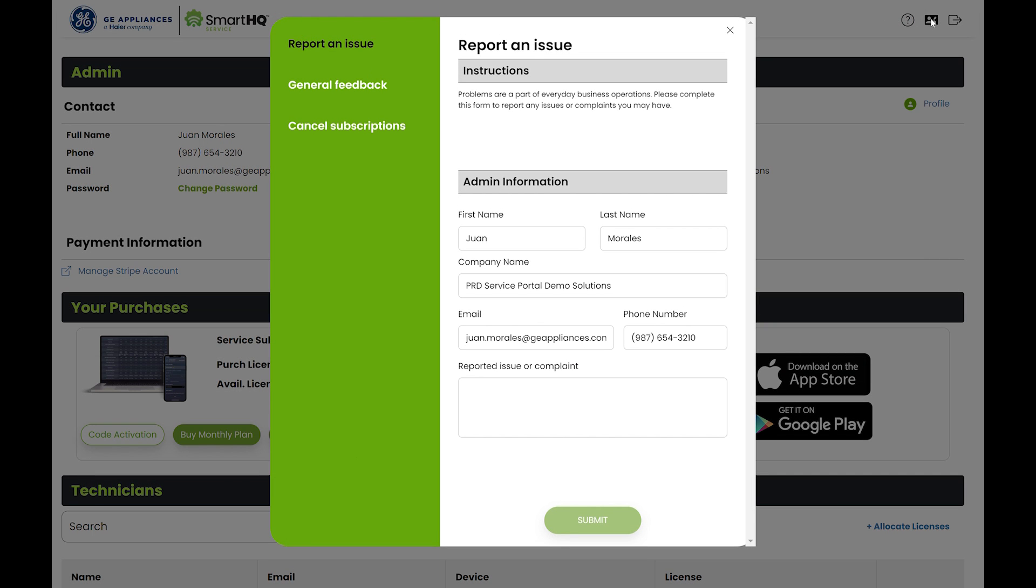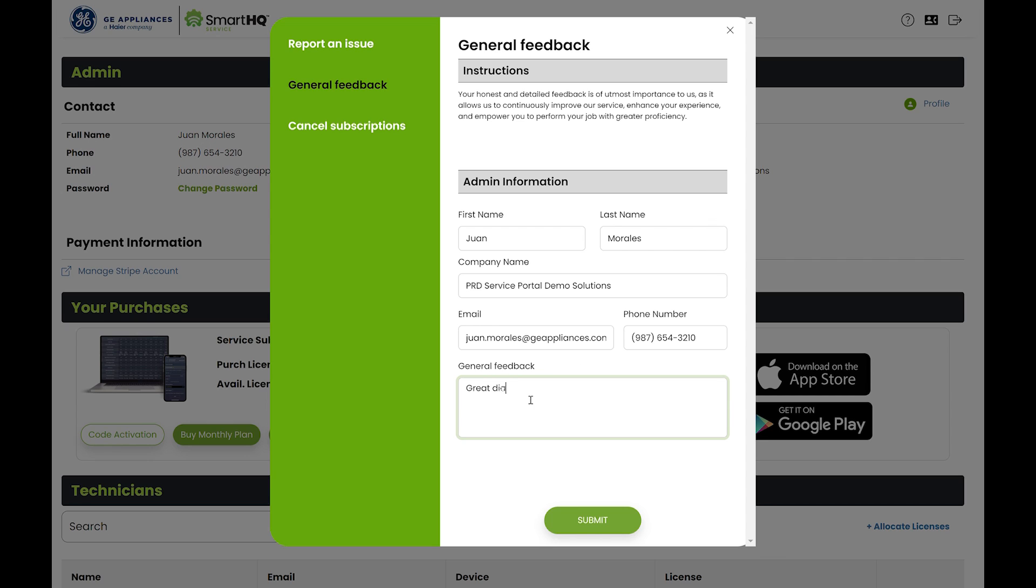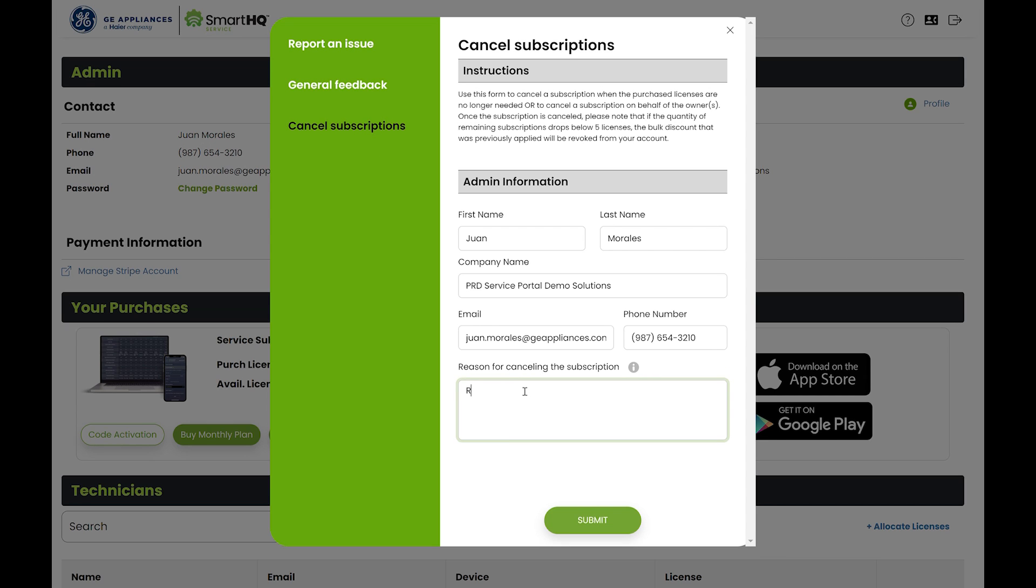The contact us button allows you to report an issue, provide general feedback, or cancel a subscription.